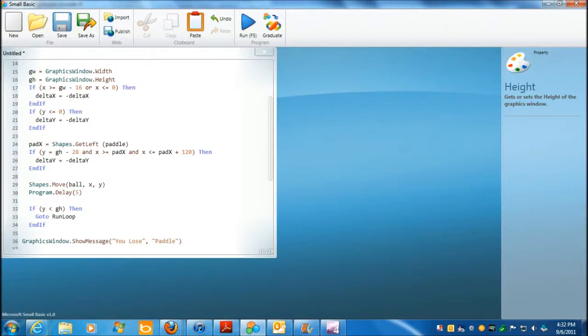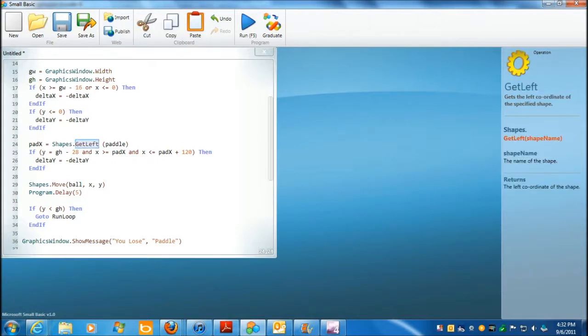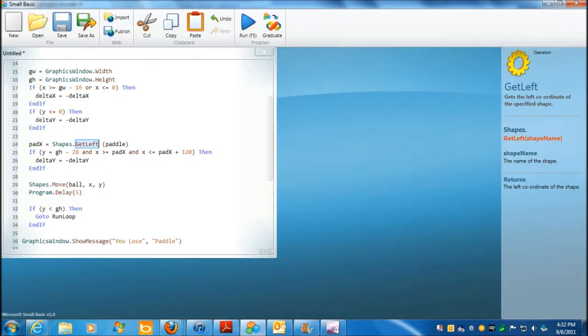Shapes get left paddle. So, get left. What does that do? Left coordinate of the shape, in that case the paddle. Okay. And then, if y is gh minus 28, well, this here is where they detect the collision.